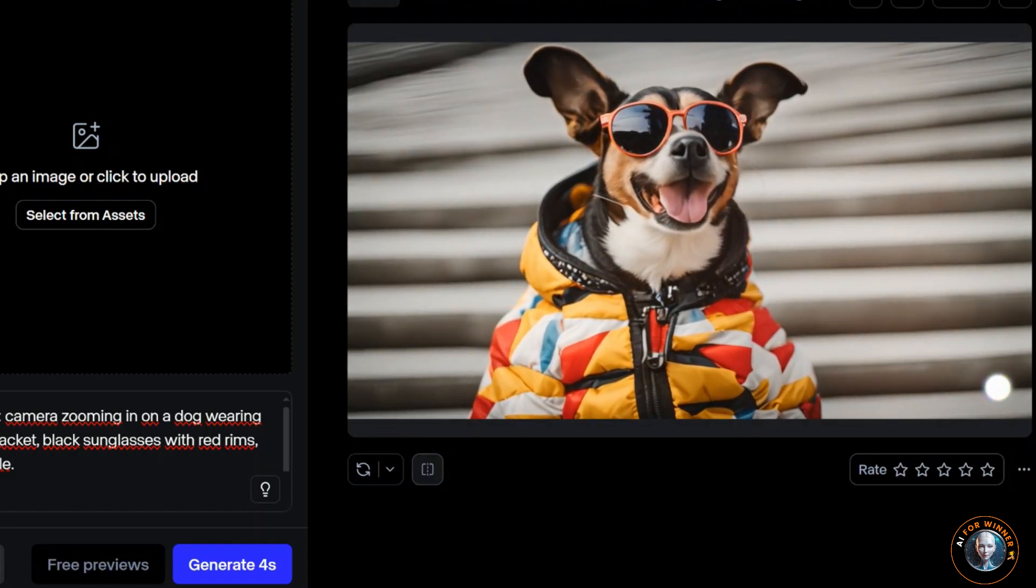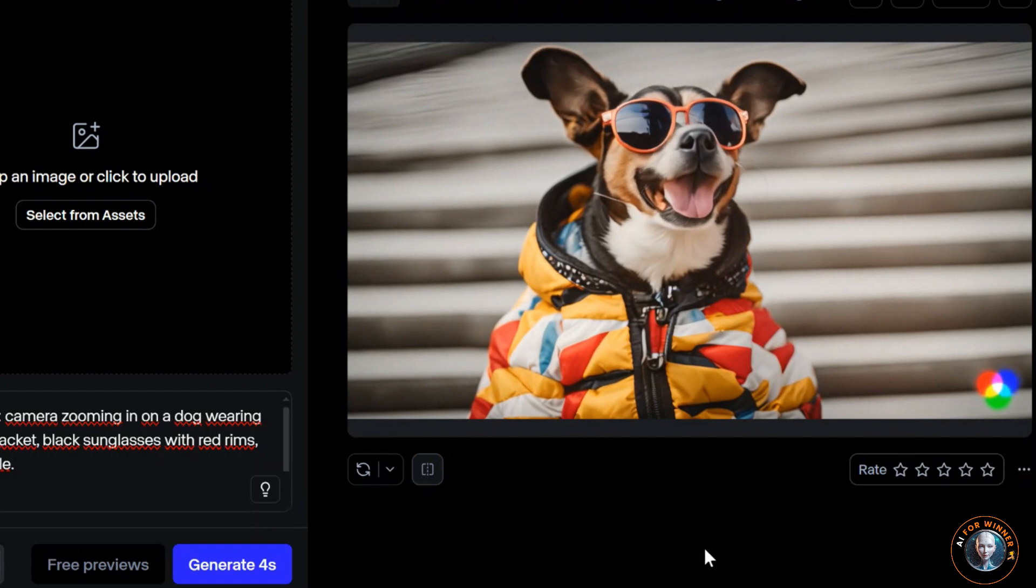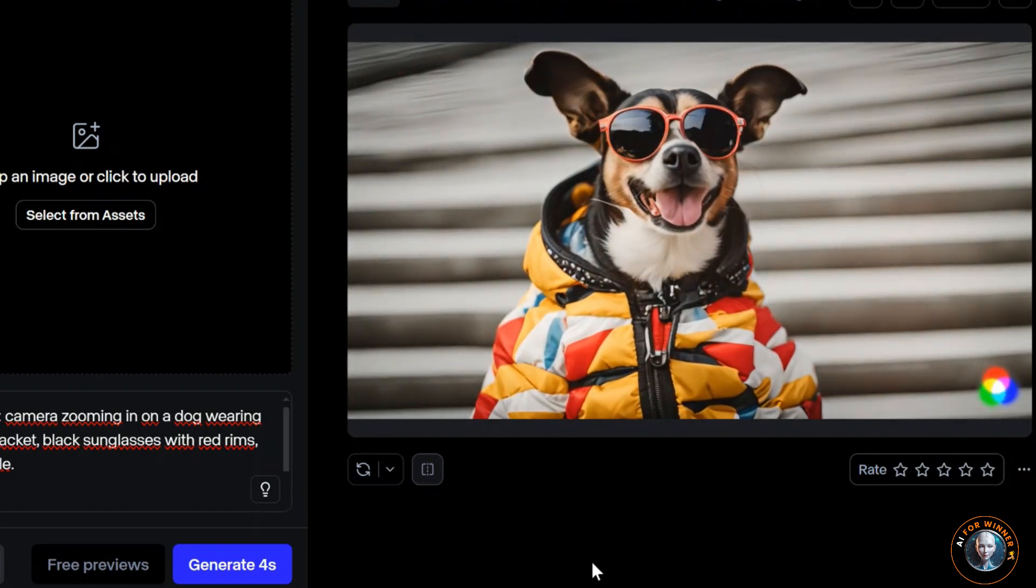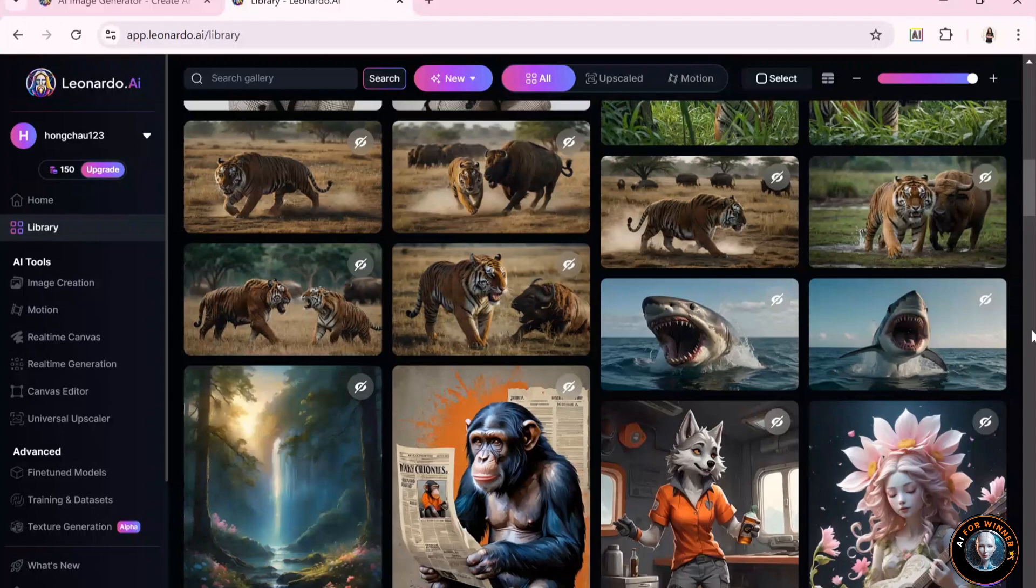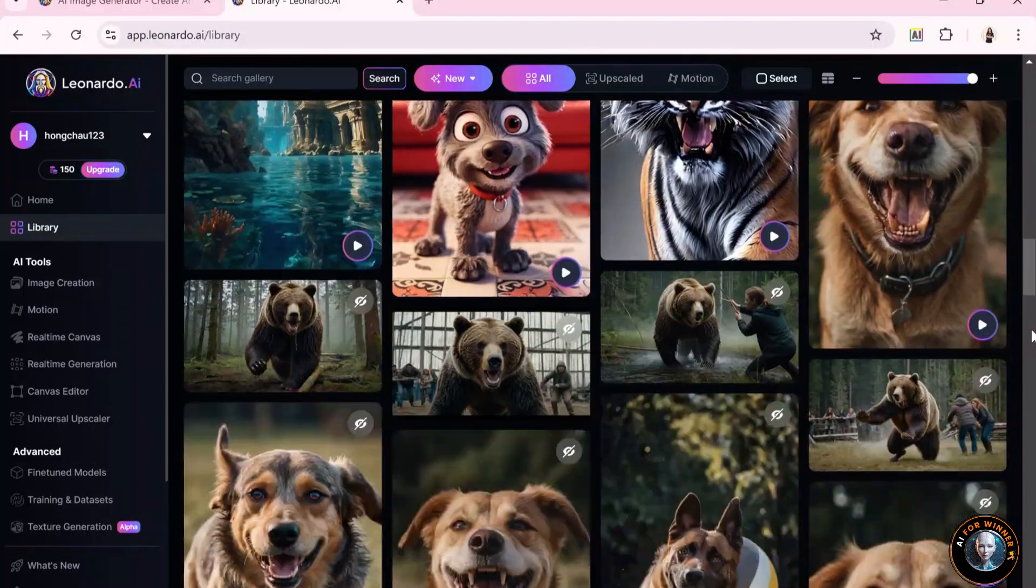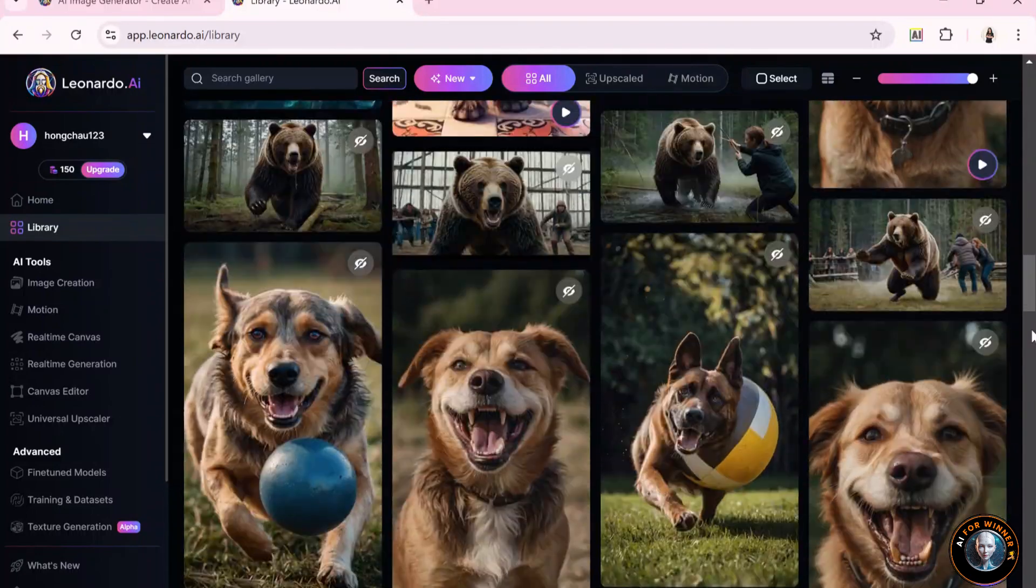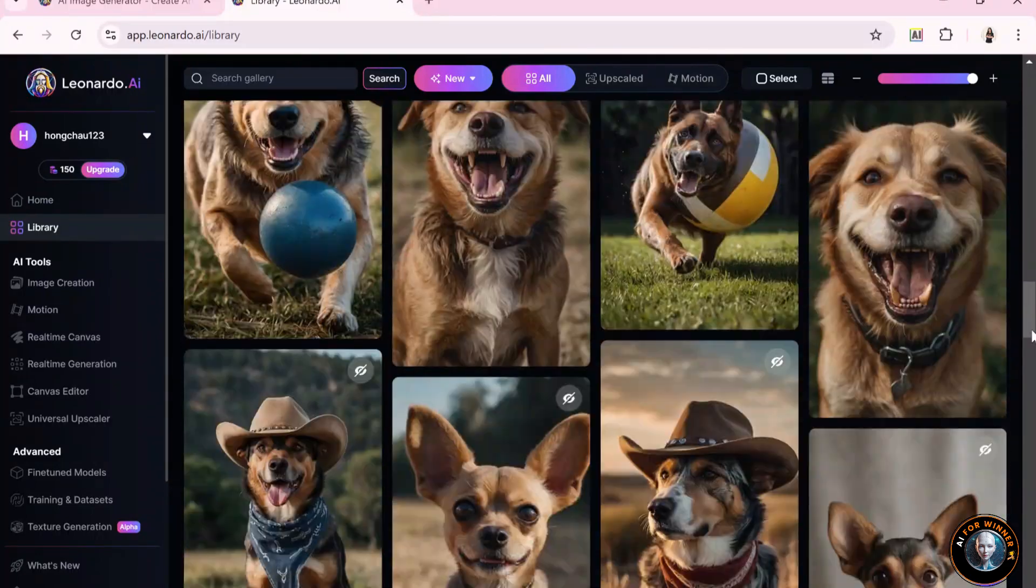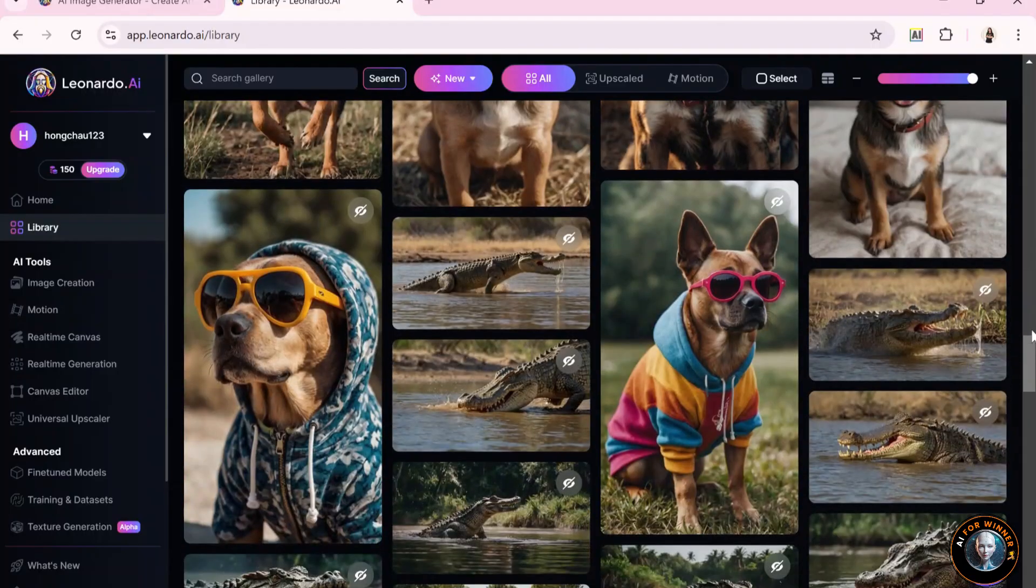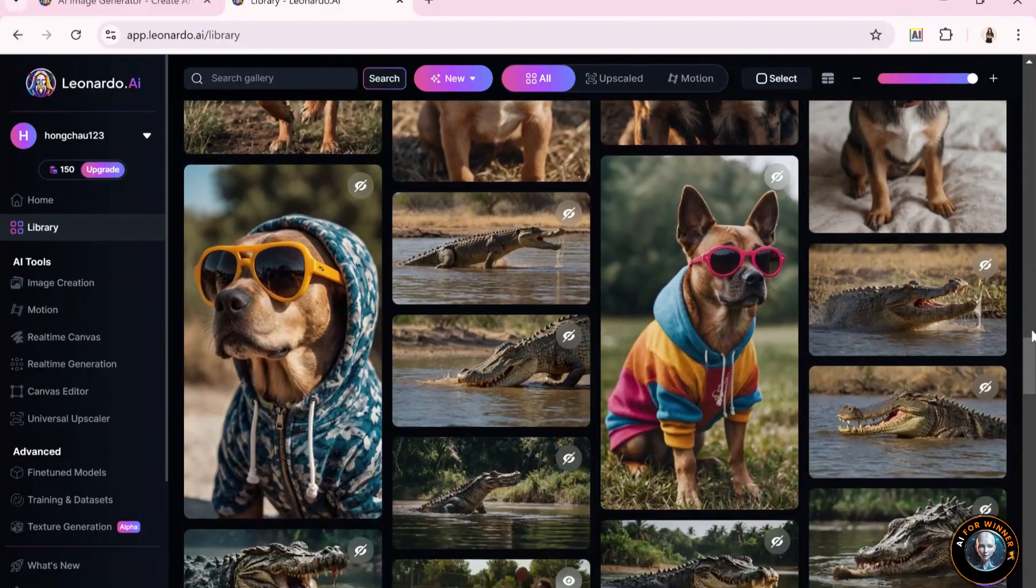However, in some cases, if your prompt is not specific or properly described, the result may not meet expectations. That's why you'll love using the image-to-video conversion feature, as it will accurately reflect exactly what you want. So let's jump to the next chapter.